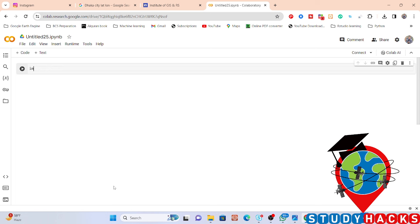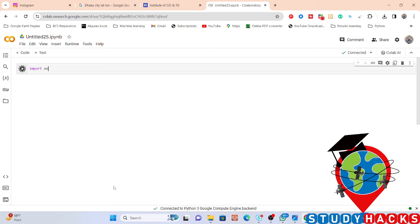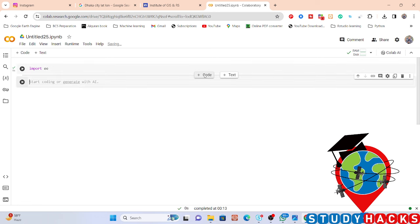First of all, I'll import one library — the Earth Engine library. I simply import it. I also need to import another library: the geemap package.